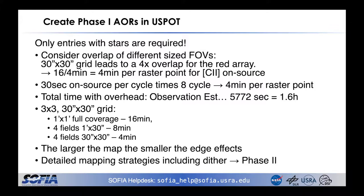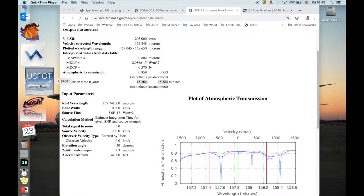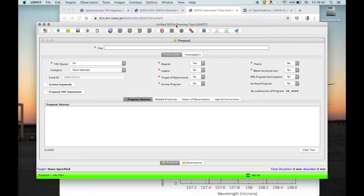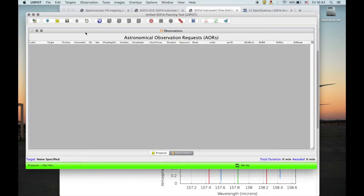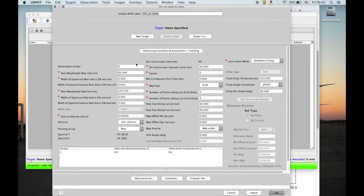Now, how do we enter that into the AORs? Let's have a look at the AOR and start USPOT. It comes up with the proposal title page. Let's switch to the observations where you add a FIFI-LS AOR. Note that you only need to fill in the fields marked with a red star — all other fields will be filled in during phase 2 in collaboration with the instrument scientist.